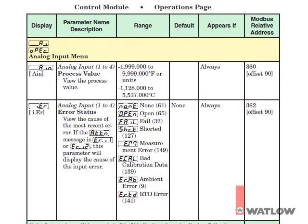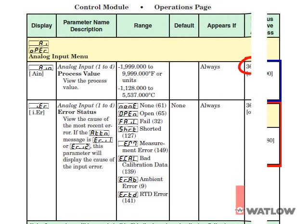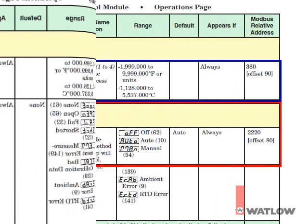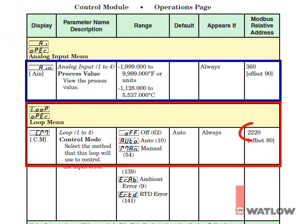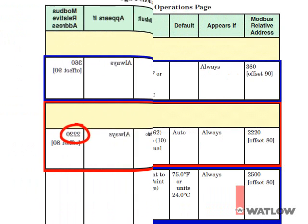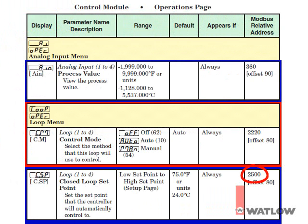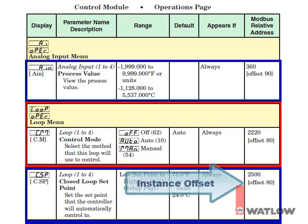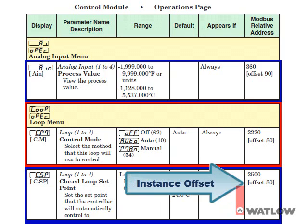Consulting the manual, you can find the address for analog input 1's process value is 360, loop 1's control mode is 2220, and loop 1's closed loop set point is 2500. Since the set point has the highest address, that's the one we have to pay attention to in selecting the gateway offset. Note that for each Modbus address in the manual, an instance offset is also included. That offset is used to determine the addresses for the other analog inputs and control loops. The instance offset listed for set point is 80,